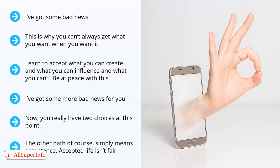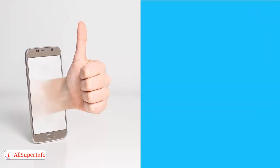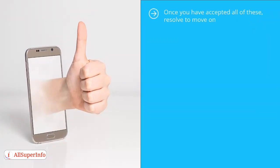Accept that life isn't fair. People can be mean. Bad things happen to good people. And on and on it goes. Once you've accepted all of these, resolve to move on.